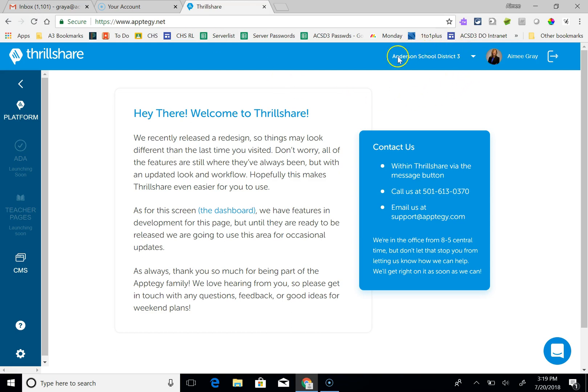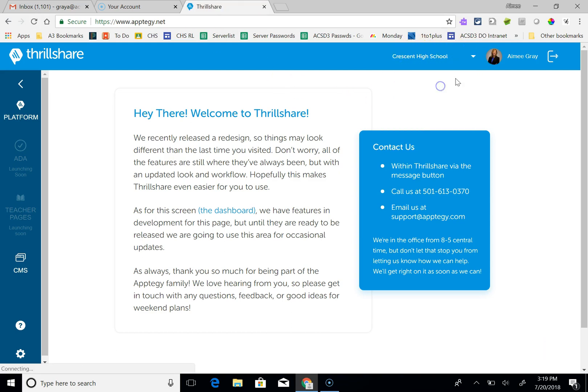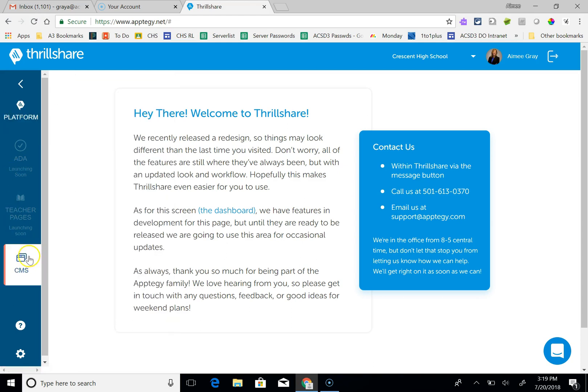Make sure that you are at the right location. If I wanted to add a new site to the Crescent High School page, then I'm going to choose that site at the top. Instead of going to platform where I could do a live feed or news event or add any document, what I want to do now is go to CMS.